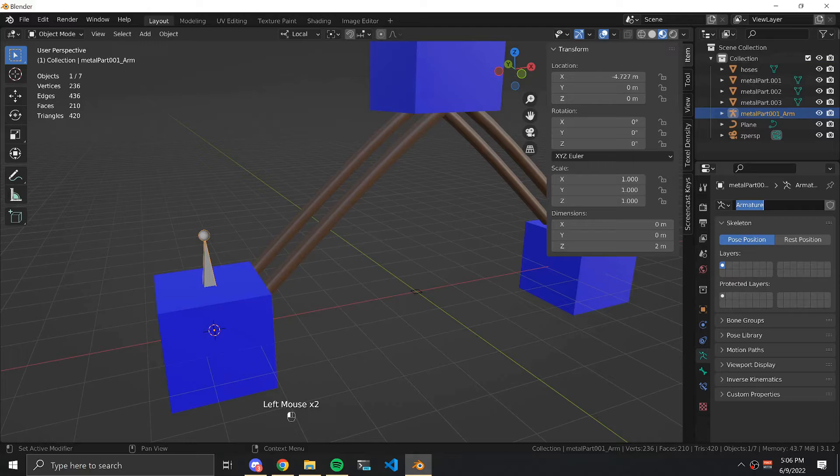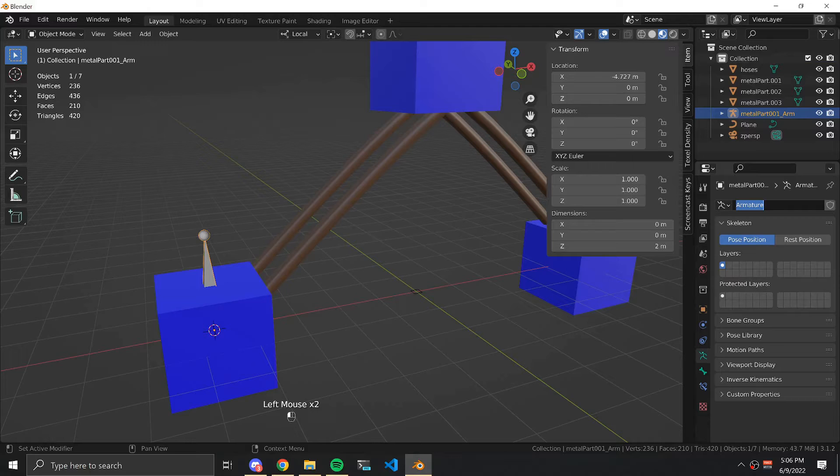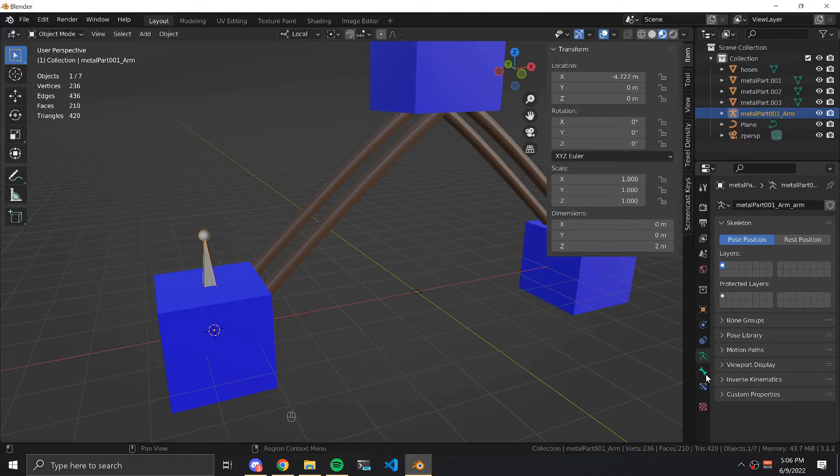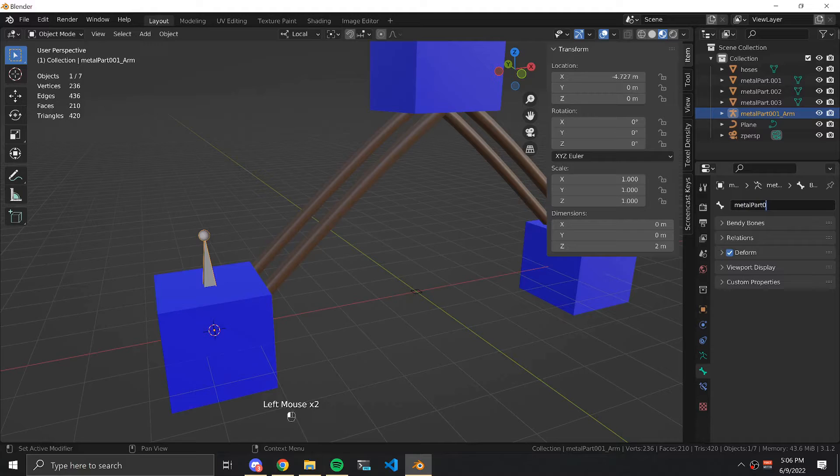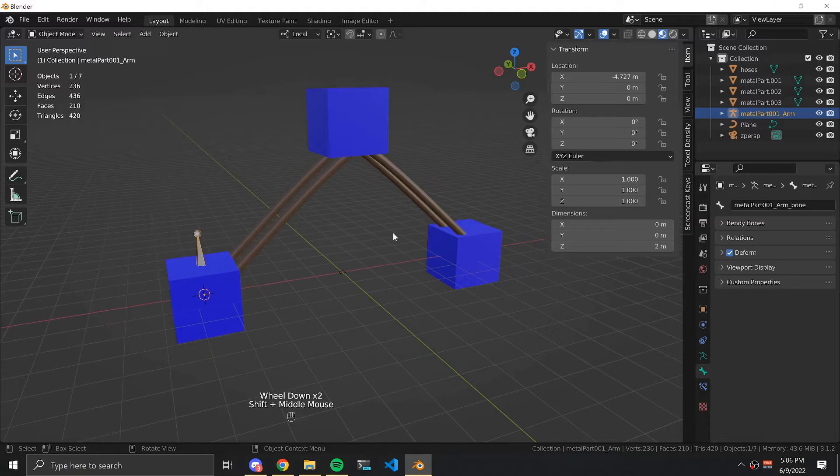Under object data properties we're going to name the armature part of this metalpart001_arm_arm. Under bone properties we're going to name this metalpart001_arm_bone.